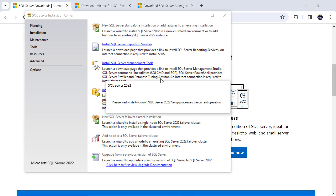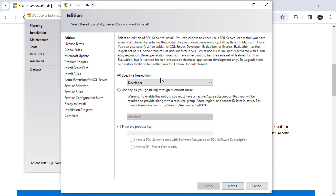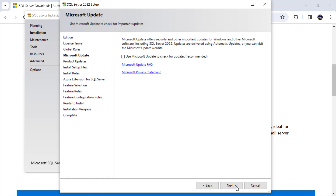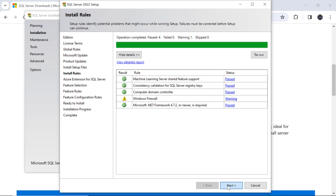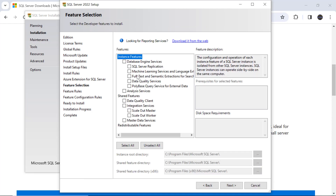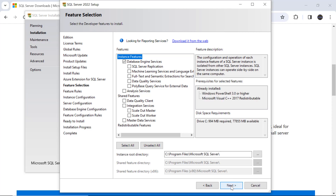In the SQL Server Installation Center, go to Installation and select 'New SQL Server standalone installation.' As mentioned, SQL Server 2022 requires Windows 10 or above. Select the free Developer edition and click Next. Accept the license agreement and click Next through the prompts. For the Azure extension, if you don't want to use Azure, just uncheck it and click Next. Then select 'Database Engine Services' and click Next.